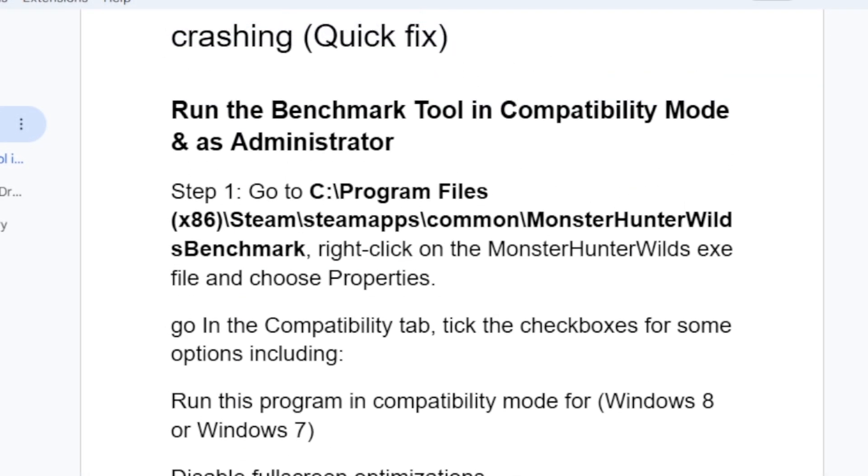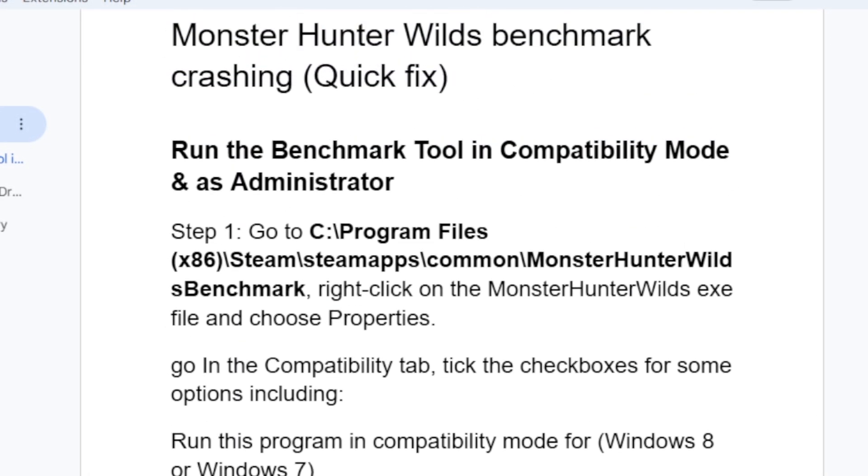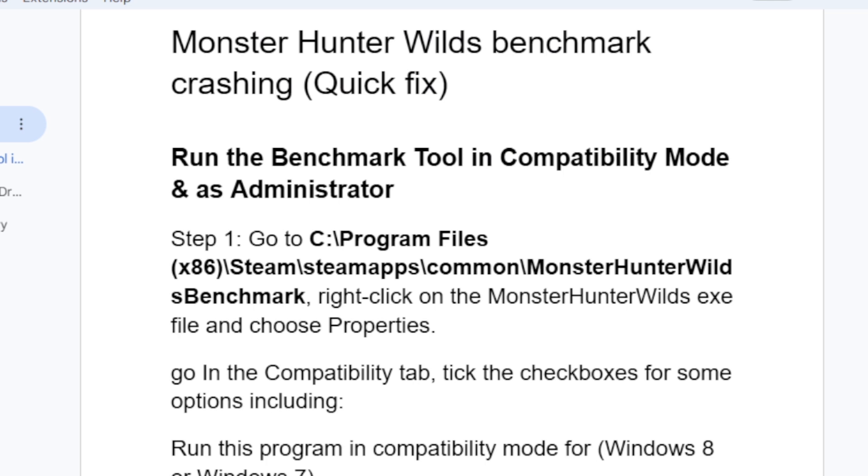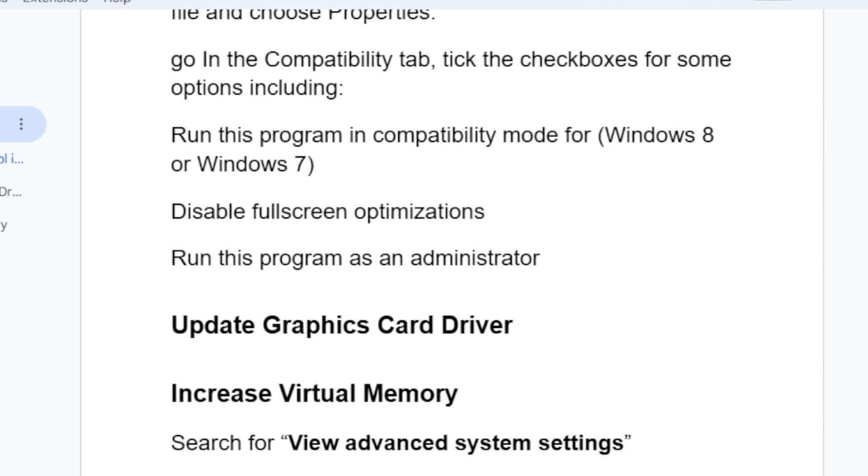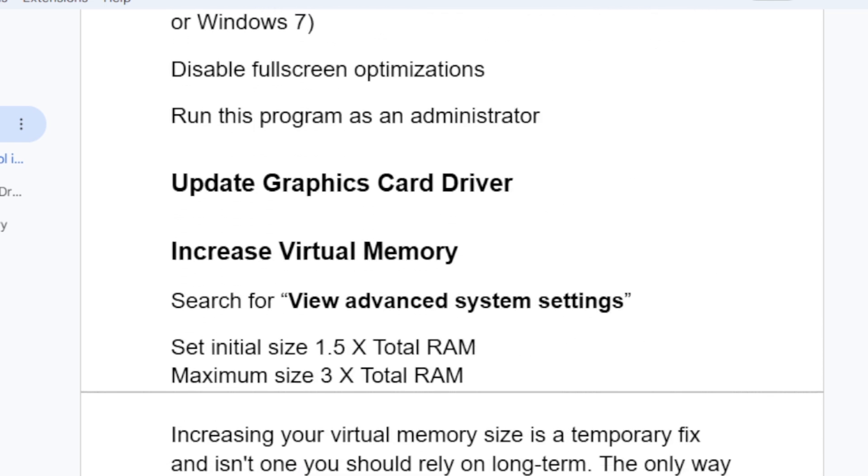Once you do that, try to launch the game again to see if it helps solve the problem. If you still face the issue with Monster Hunter Wilds benchmark crashing, let's go to another step: update your graphics card driver.